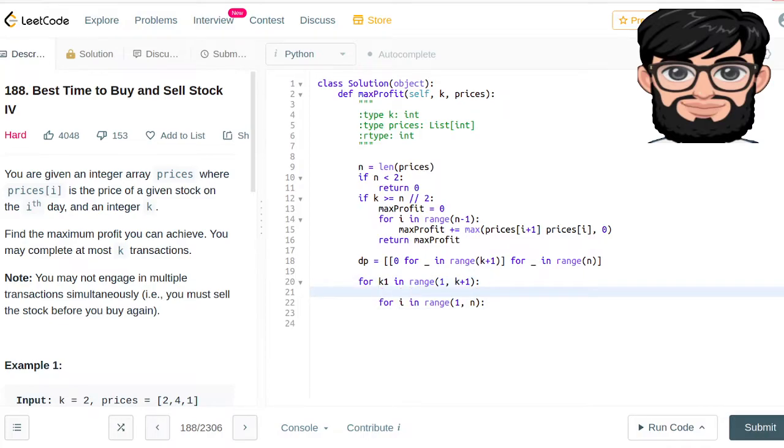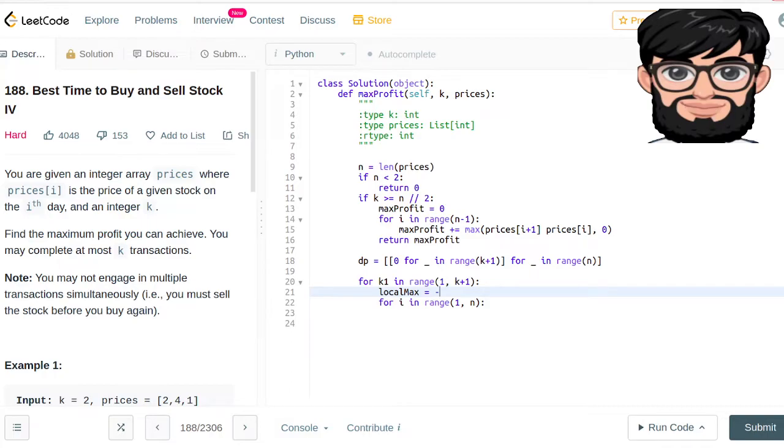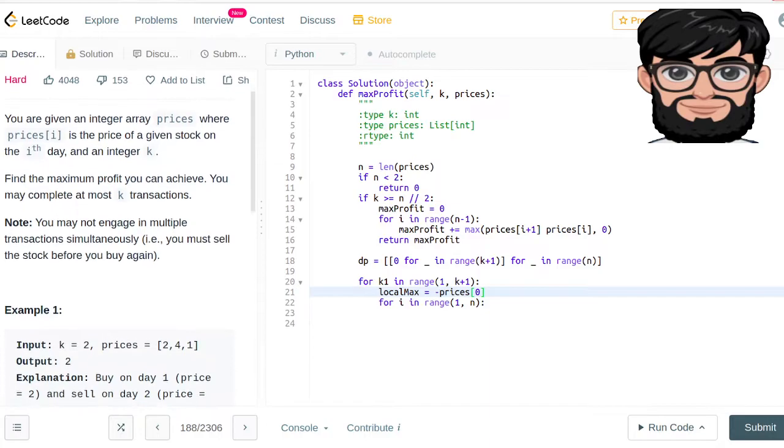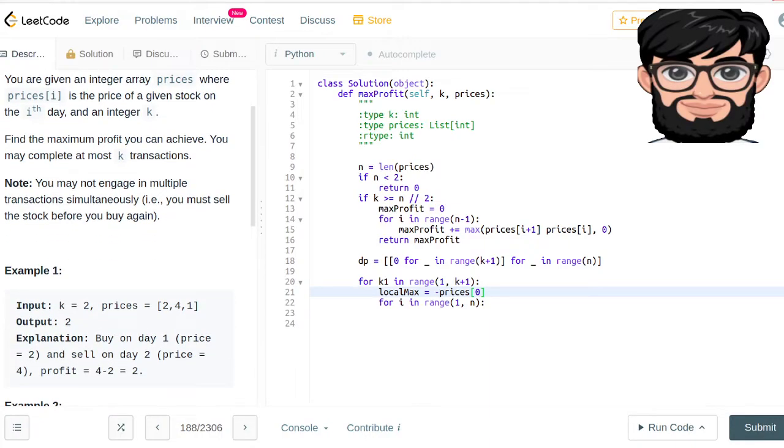But we have to initialize one thing. We're gonna say that the local_max is going to be equal to the first price but negative, because that's how we have to buy it. Our profit is going to be negative of the prices of the first element - the first time we have to buy it. We are initializing that we're gonna start with buying the first stock.